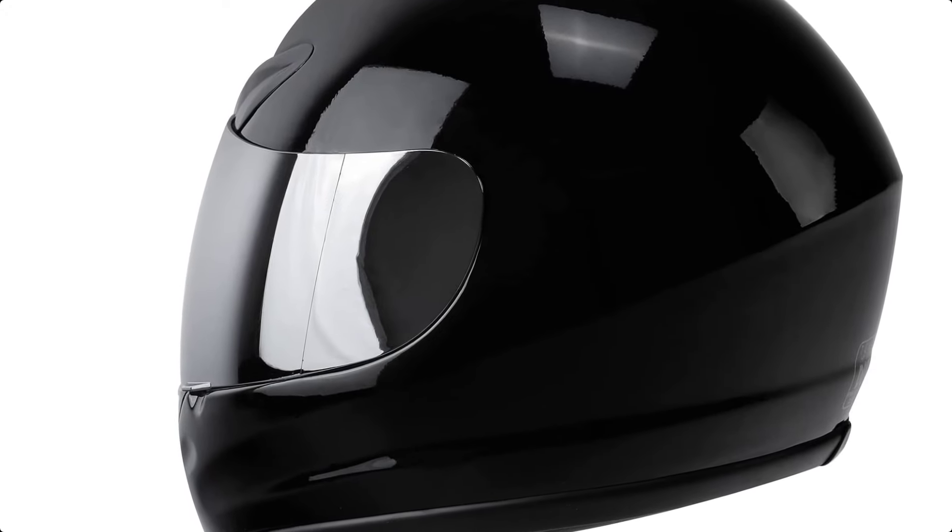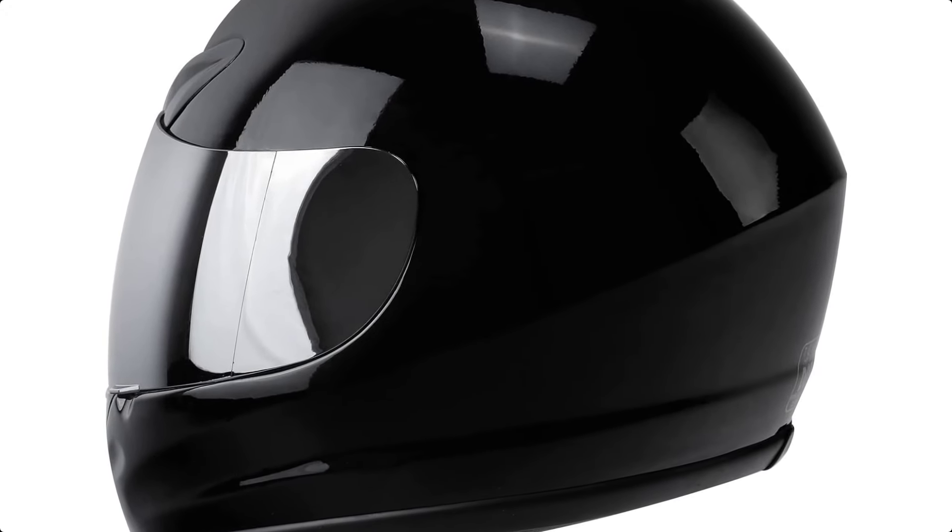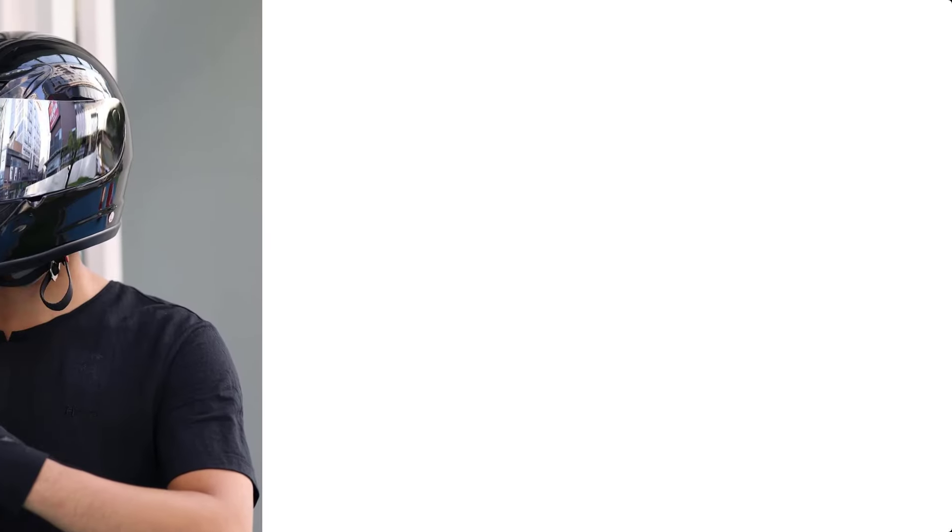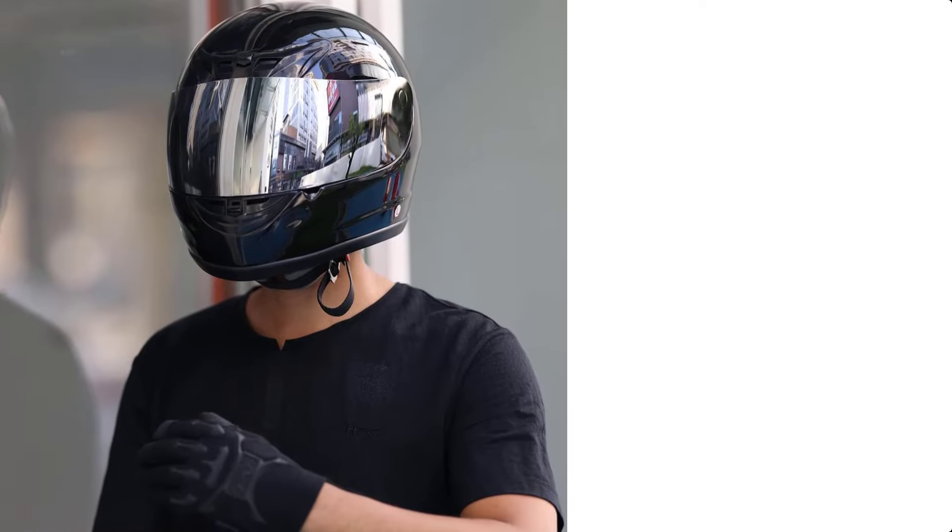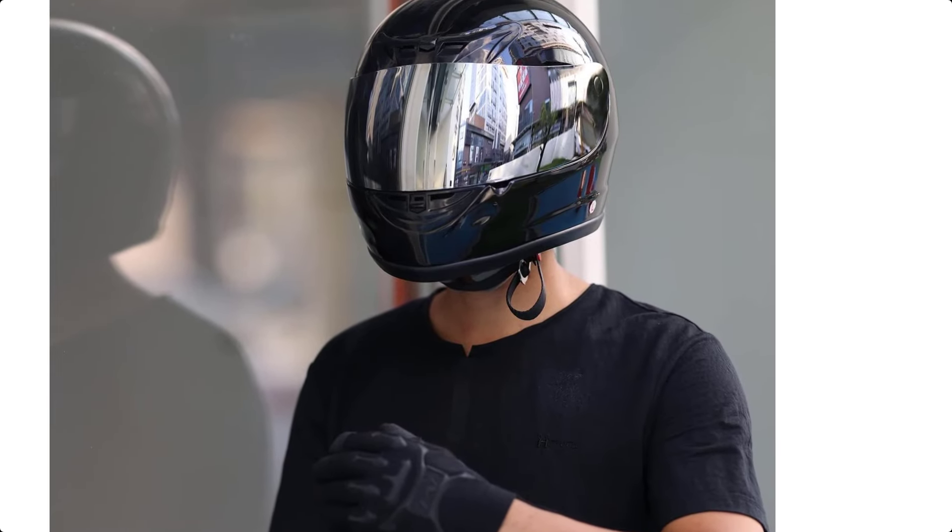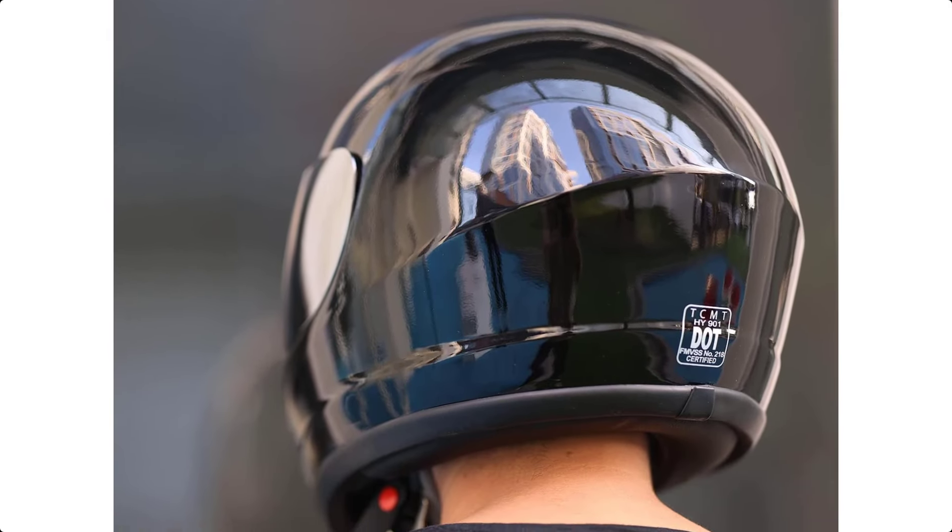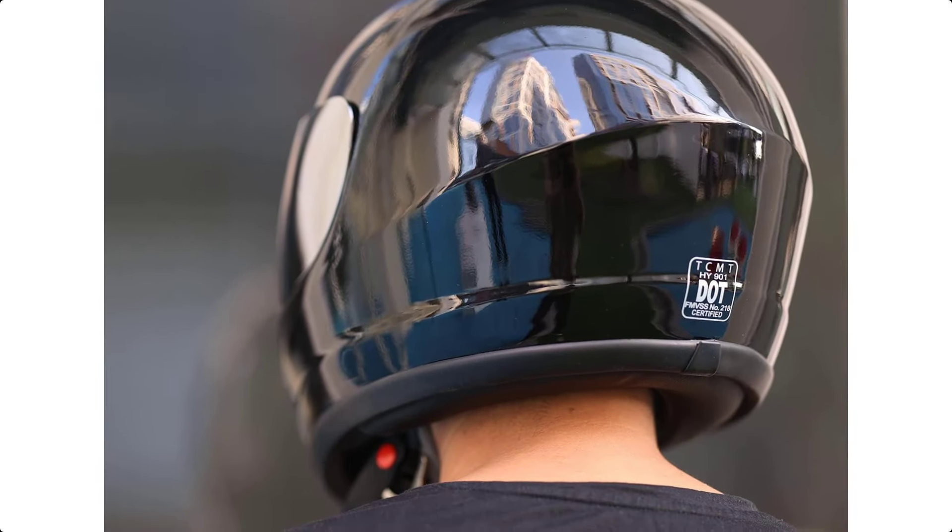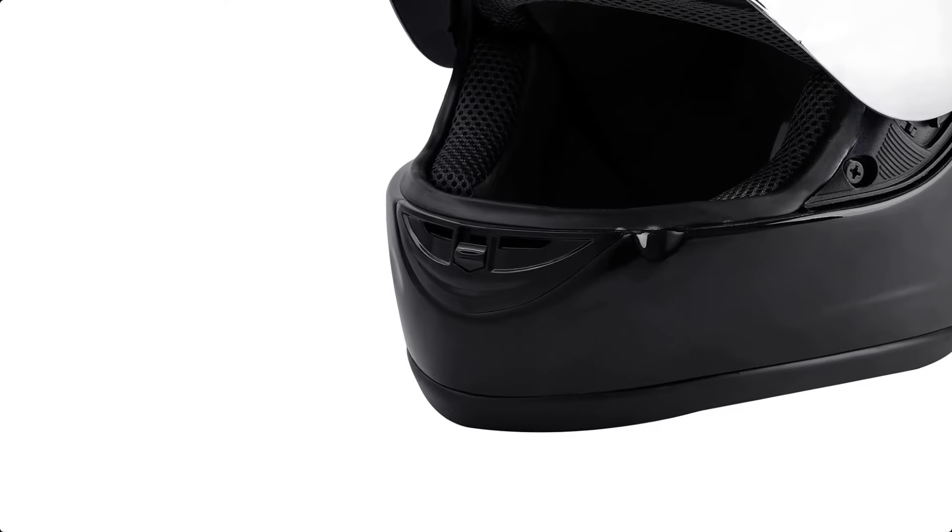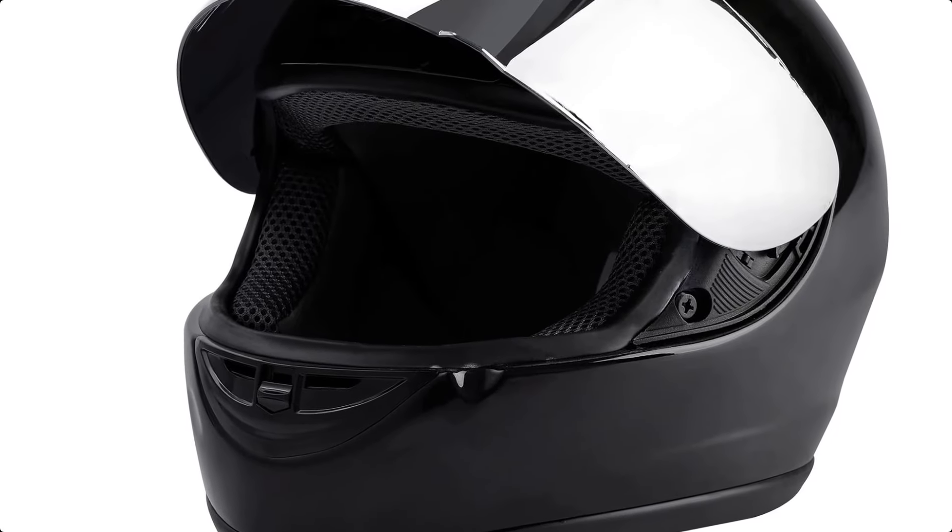With full front-to-back airflow ventilation and a breath guard, this helmet ensures proper airflow and prevents fogging. The padded chin strap with D-ring closure and strap keeper offers a secure fit. The TCT Motorparts Full-Face Helmet comes with a helmet bag for easy storage and transportation.